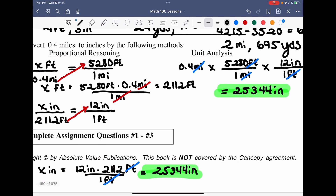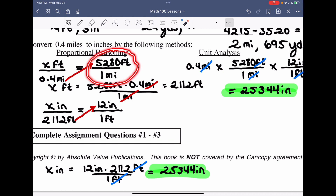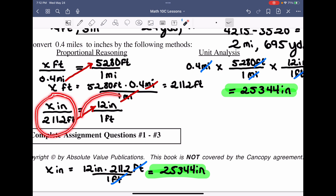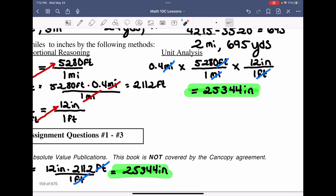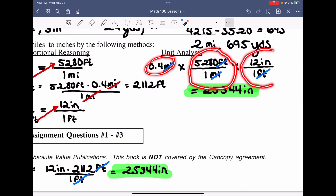To explain the difference: proportional reasoning maintains the ratio between the two sides — the known conversion ratio is set equal to the unknown, so the ratio on the left equals the ratio on the right. Unit analysis instead takes the given value and multiplies by known ratios from the formula sheet to cancel units and convert to the desired unit.